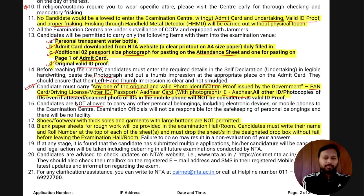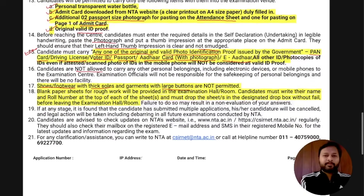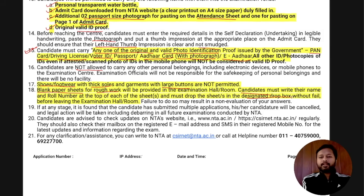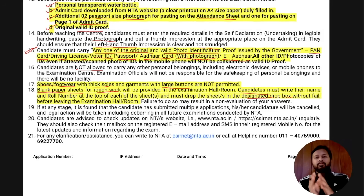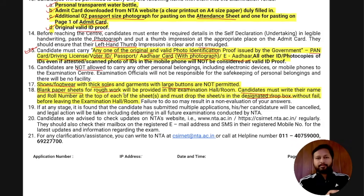You are not allowed to carry personal belongings. Shoes with thick soles may be asked for checking or may not be permitted. If you have large buttons on your dress that may also not be permitted, so wear normal casual dress. Blank paper sheets for rough work will be provided in the examination center. Write your name and roll number on the top of each sheet and drop them in the designated box before leaving.